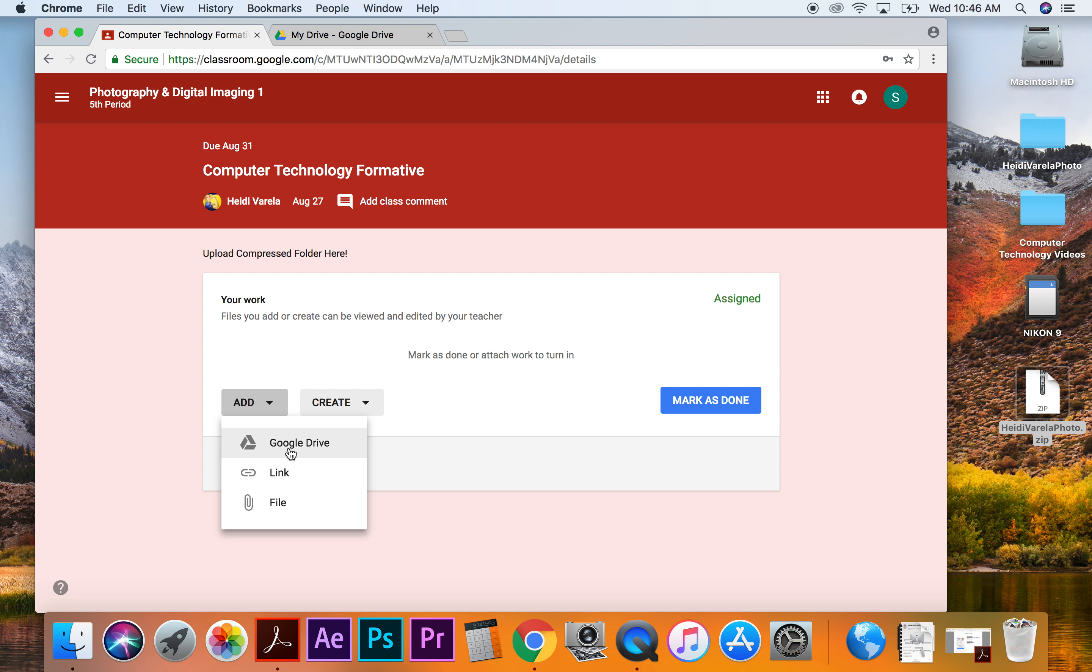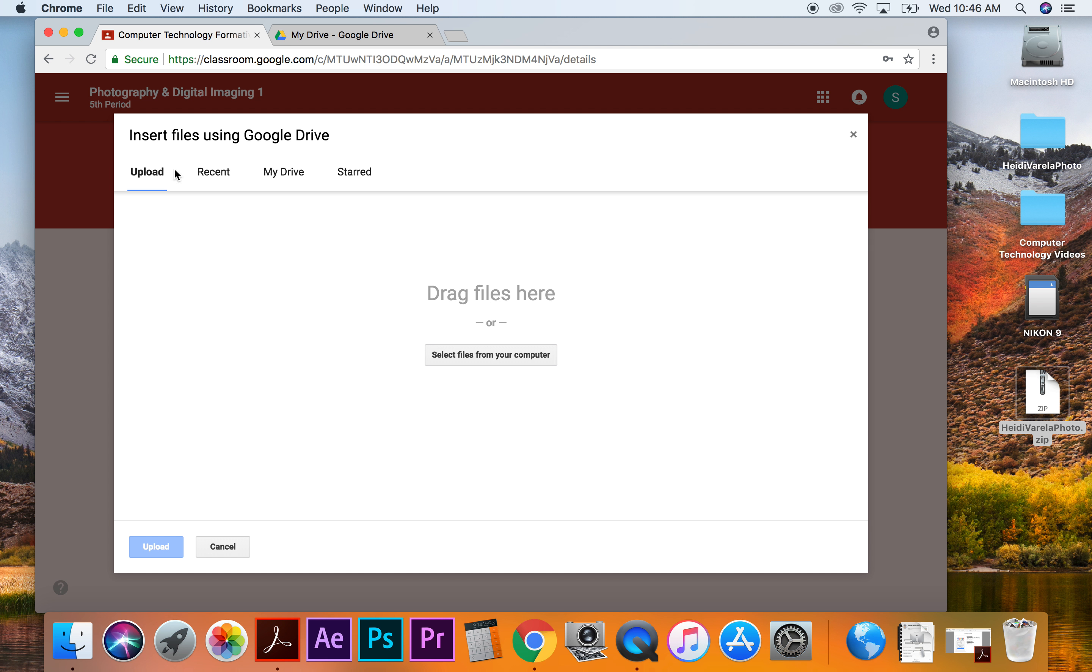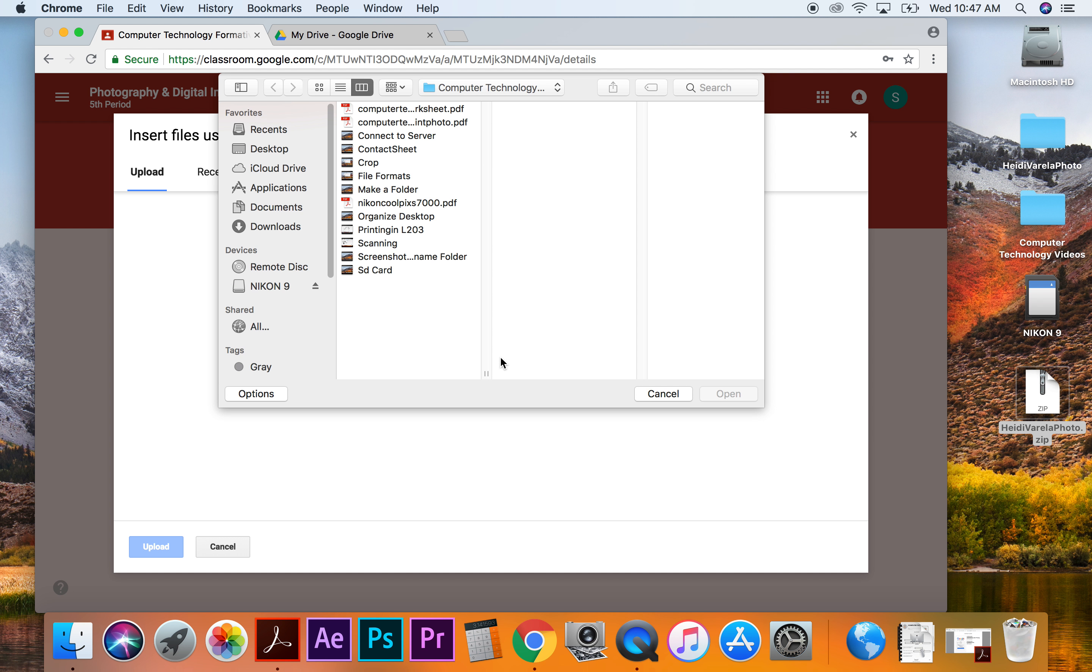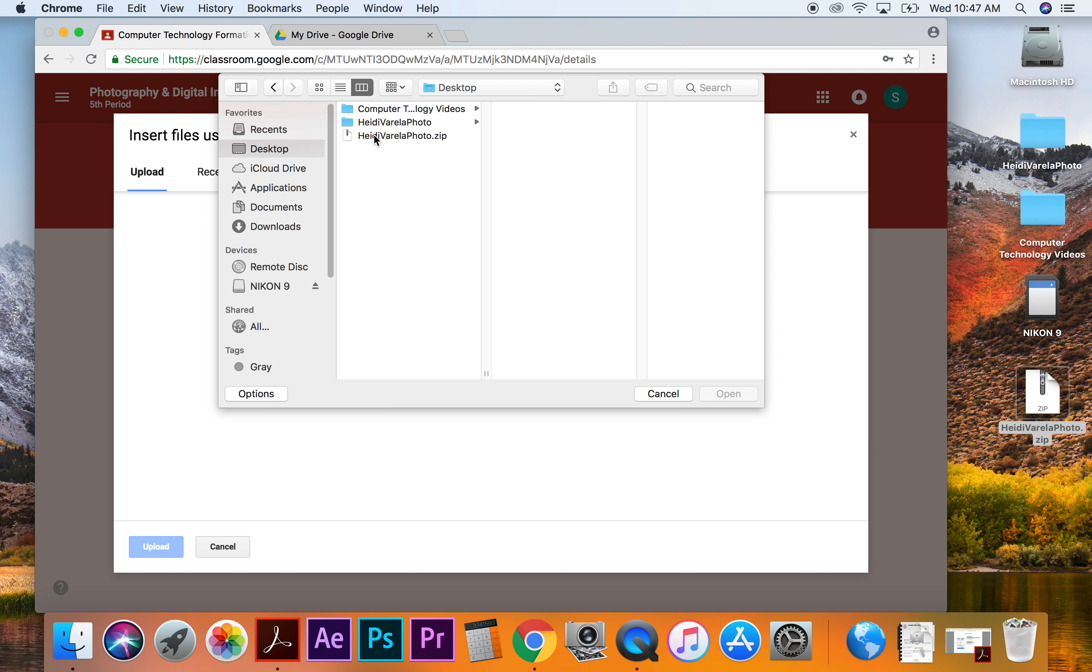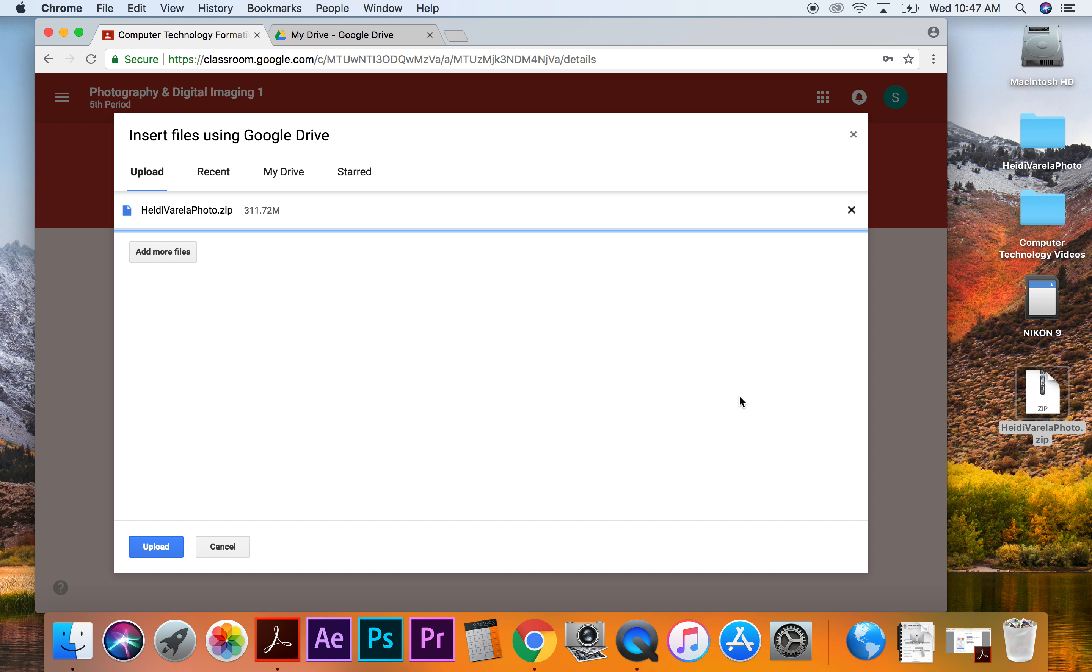And then I want to add a file off of my desktop. I'm not going to go to Google Drive, because if I go here, I can't, it's not a compressed folder, I can't attach it. So I'm going to go down to file and I'm going to say select files from computer. And on my desktop was the zip file. So I want to pick the one that has a zipper in it and I'm going to say open.